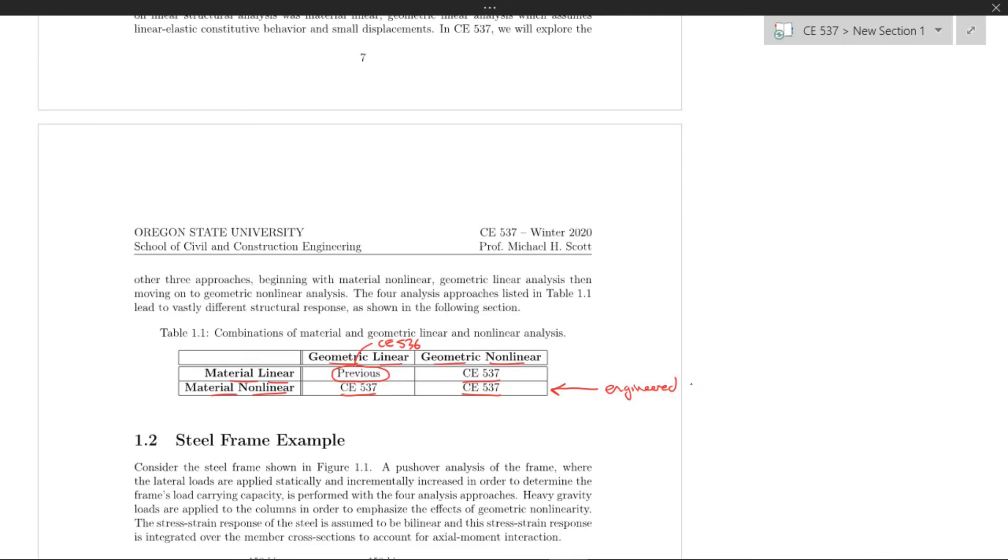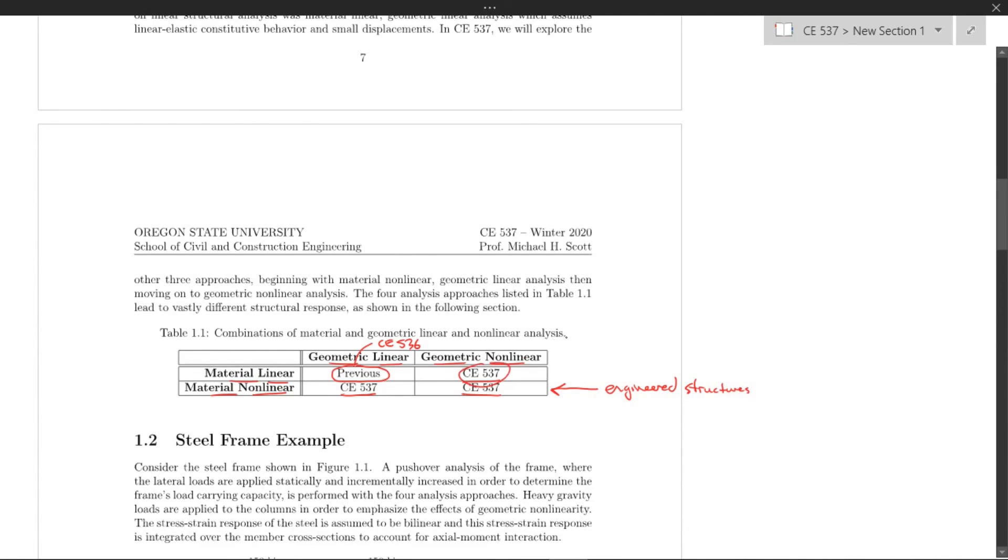This case here is pretty rare: to have material linear and geometrically nonlinear for engineered structures.